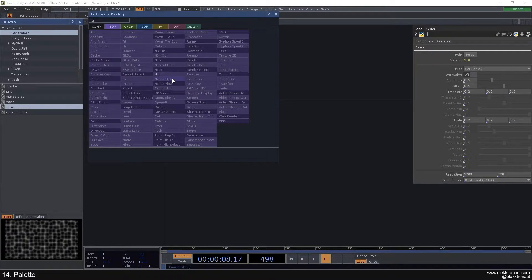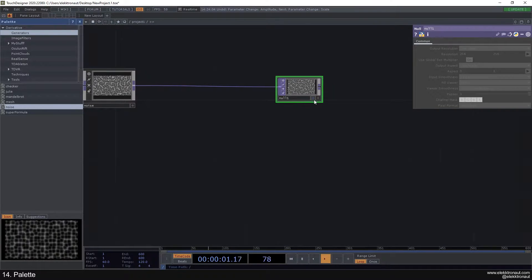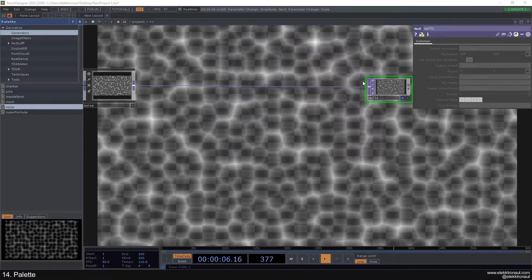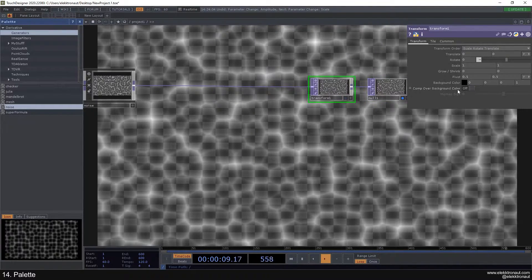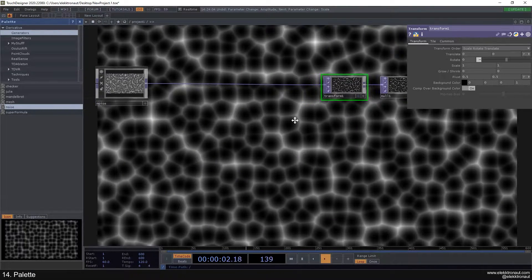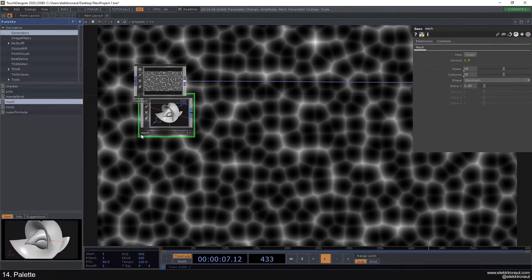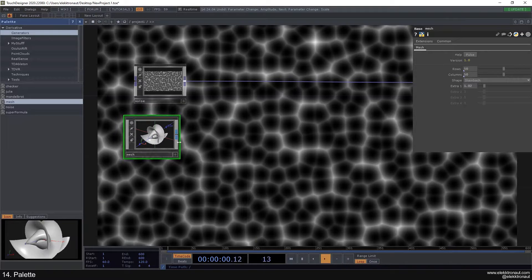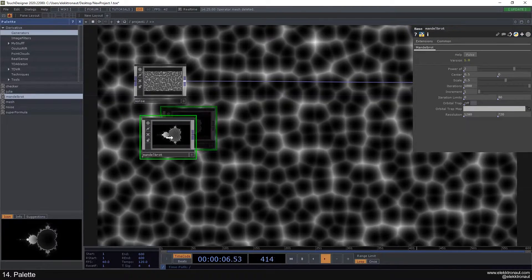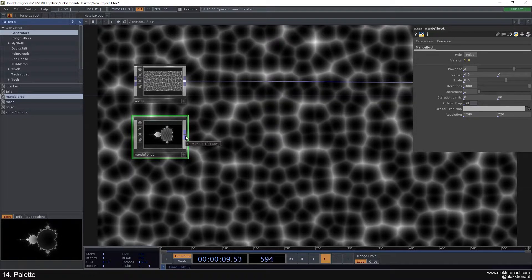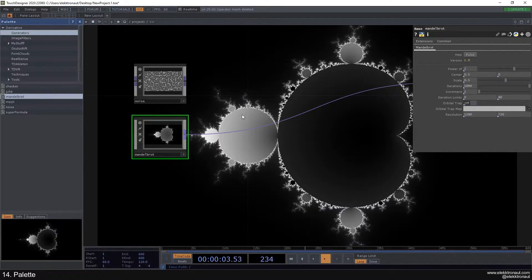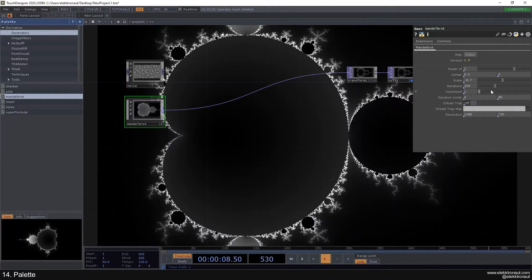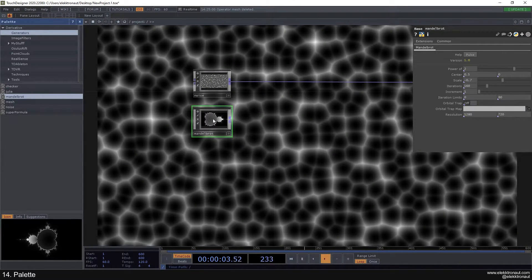You can just add a null here. I'm gonna add a transform here with alpha set to one and the comp over background color on so we have a background and can see what's going on better. You can take any of these. This is a SOP output so we can't work with this in the top world, but you can also put a Mandelbrot fractal in here. So it's just super cool.